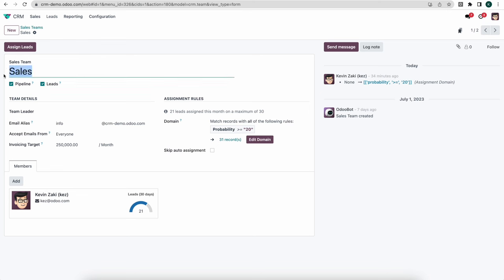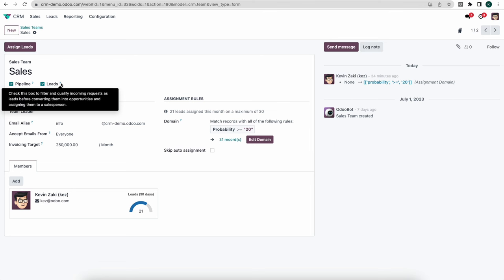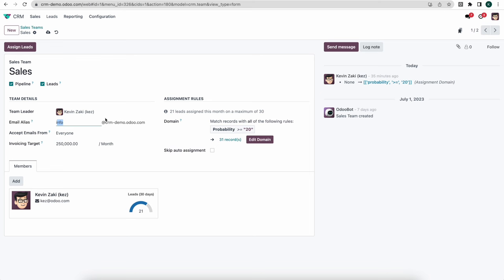When we click into our sales team we'll see the name, and whether or not they have a pipeline. Check this box to manage a pre-sales process with opportunities. If we check the Leads box we'll be able to filter and qualify incoming requests as leads before converting them into opportunities and assigning them to a salesperson. Down below we can set a team leader, and we have an email alias. Email aliases will allow leads to be created based on an email coming into this alias — useful on your website or for customer inquiries.